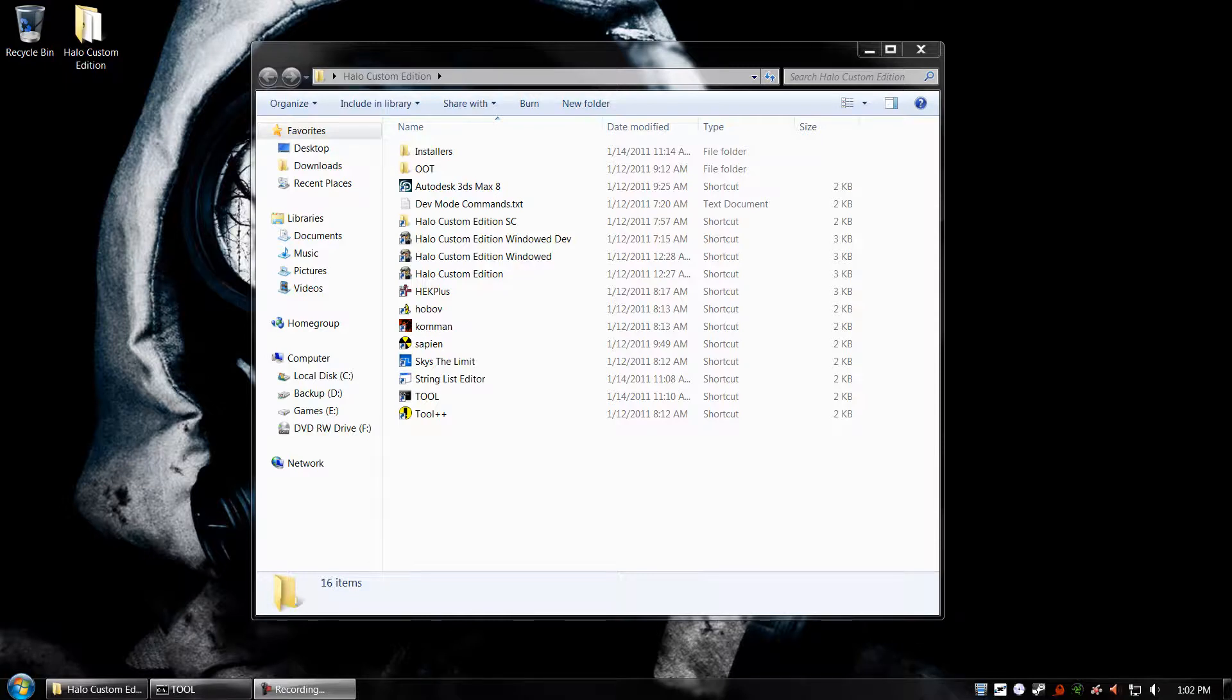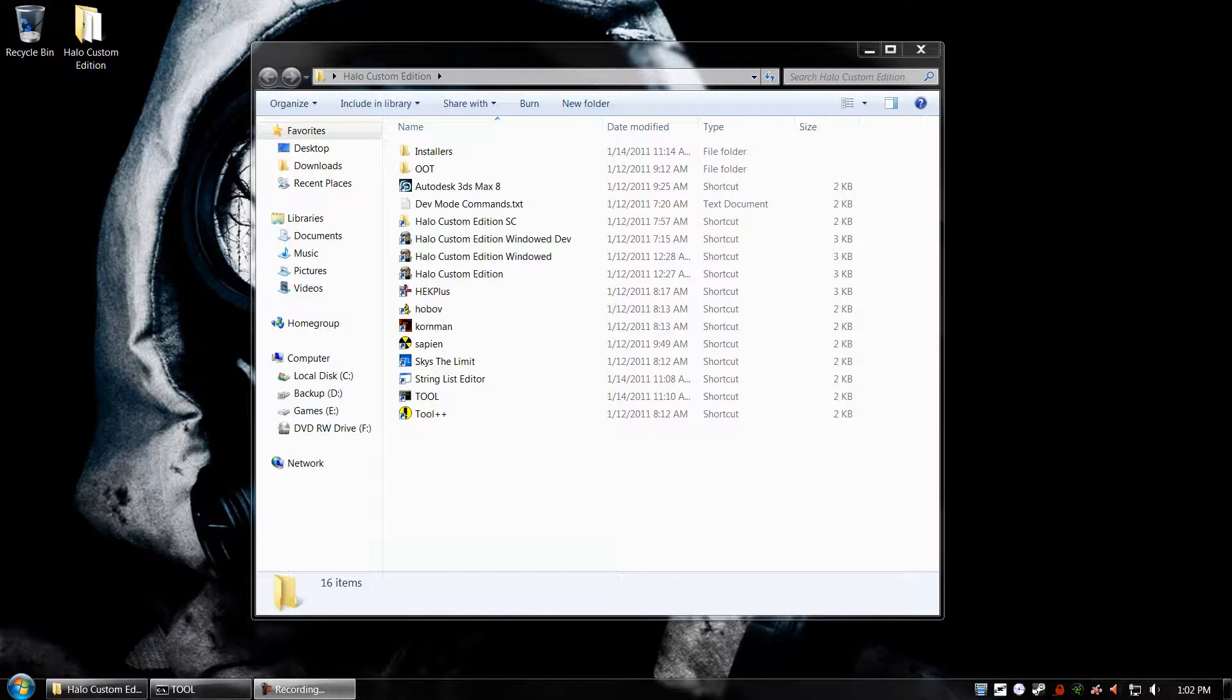So the first thing you need to do is download the Stringless Editor. There's a link provided in the description box. And then extract it and open it up.